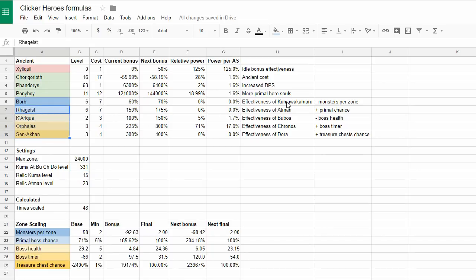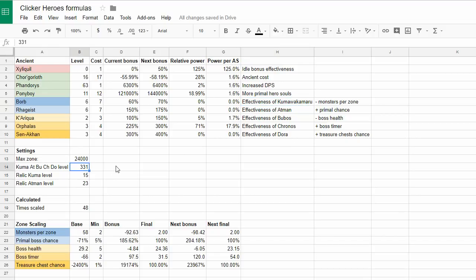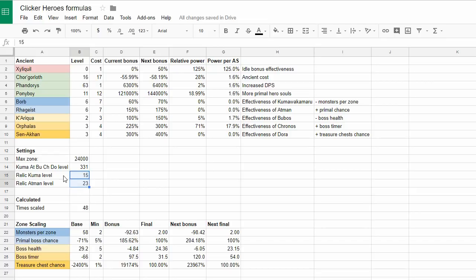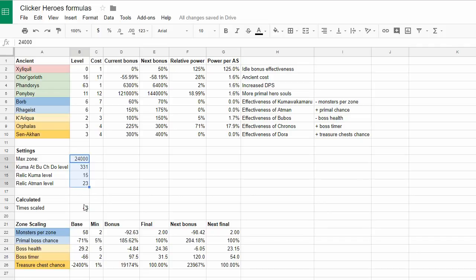And the level of all the ancients related to outsiders - Kuma, Atman, Bubos, Kronos, Endora. I typically level them up to the same level, and this is 331. I typically also gather relics for Atman and Kuma, so I added additional two fields for these.